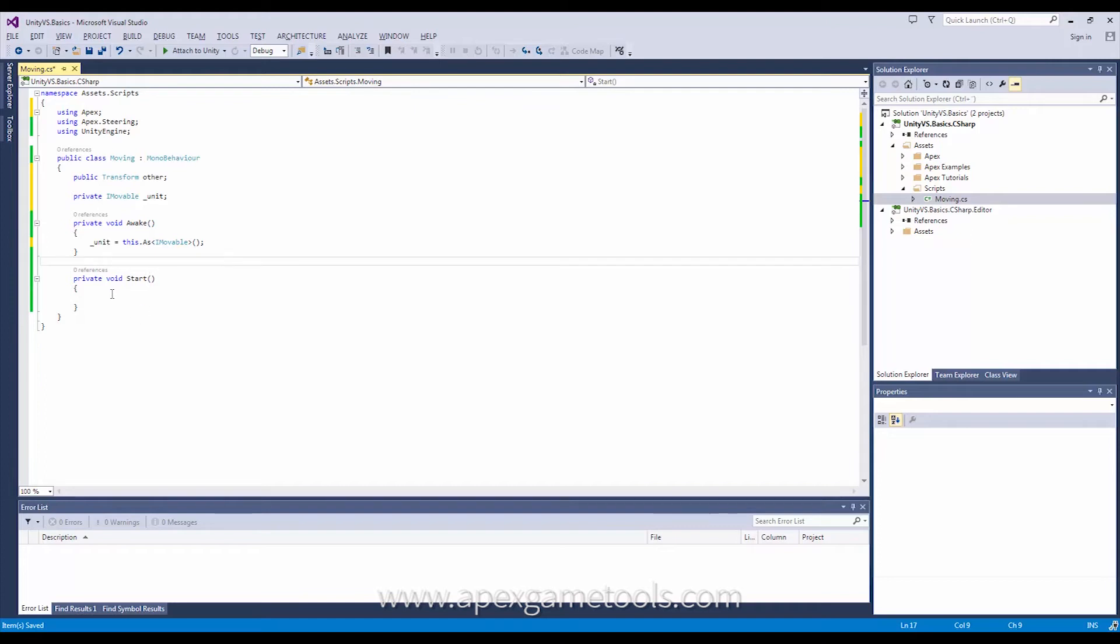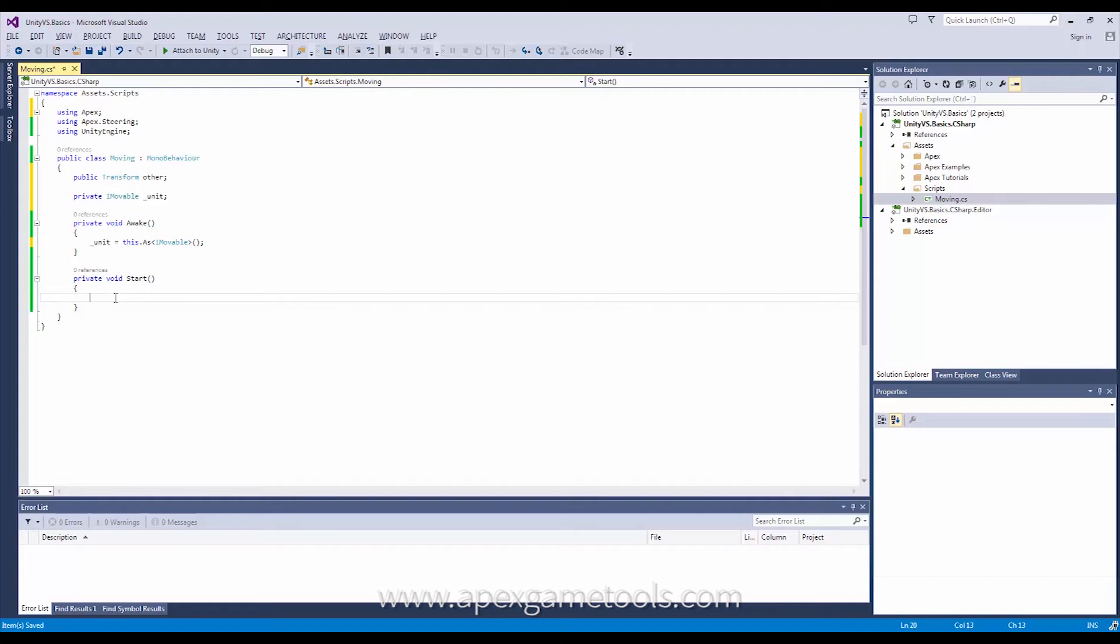Now next up we'll simply do this in Start. I mean normally you would probably not do this in Start, you would have an update procedure of some sort, but we're just going to keep it simple. So what I want to do is I actually want to move my unit to this other unit.